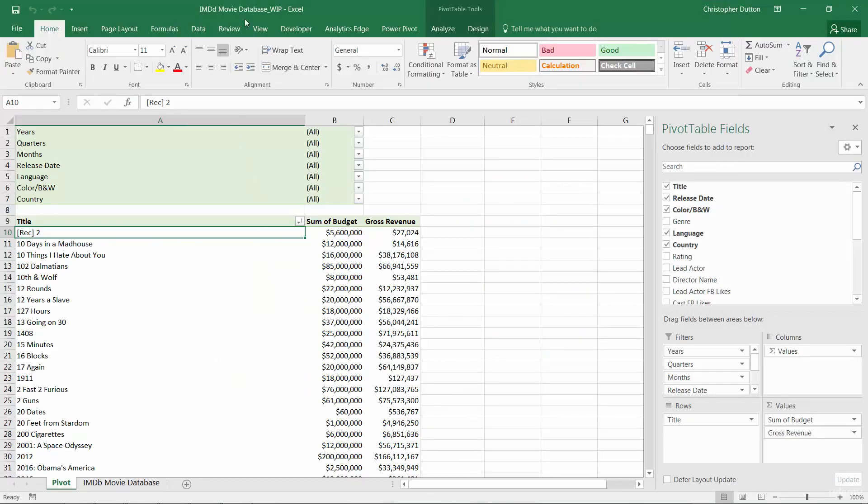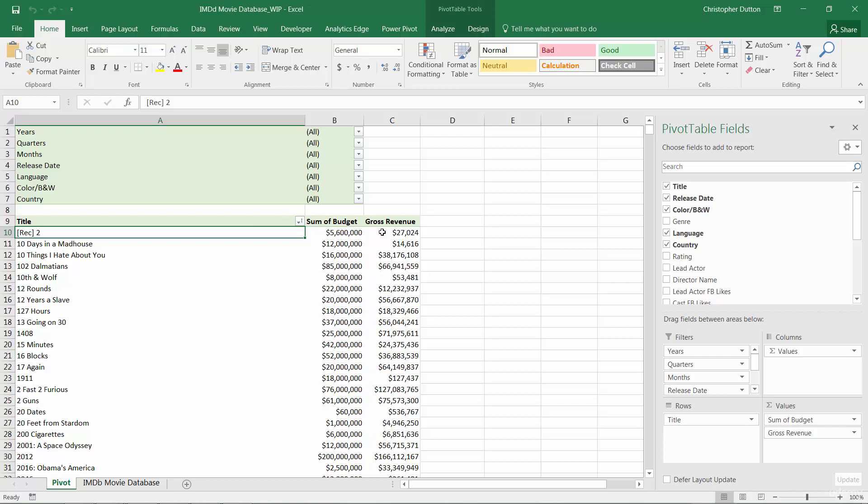All right, here we are back in our IMDB movie database pivot, just like we left it coming out of Chapter 4. And for each of these two metrics, budget and revenue, we're summarizing the values based on a sum.